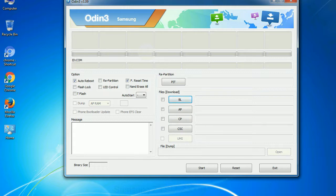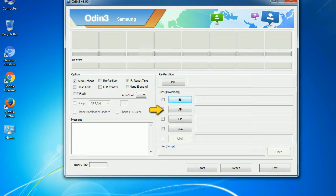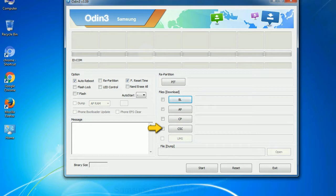Here is what the different buttons mean and what they are used for. PIT (Partition Information Table): if you check the Re-Partition checkbox, you should also specify a .pit file to re-partition the file system. BL (Boot Loader): used to flash the device bootloader. PDA: refers to the firmware build — use this button to select the ROM or kernel you want to flash. Phone: refers to baseband and modem version. CSC (Consumer Software Customization): click this button and select the CSC file. Especially with the Re-Partition option, you need to select the right PIT file. If you do not have the right .pit file, do not check Re-Partition as it may break your phone. Click on each button, browse, and select the appropriate file.